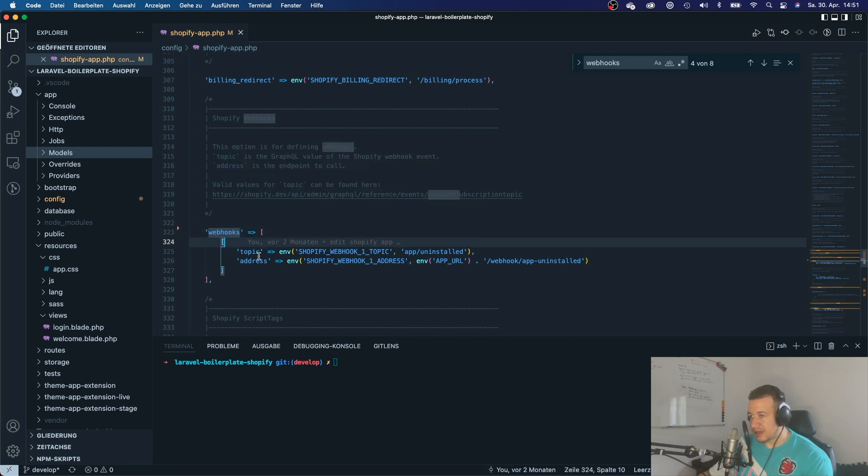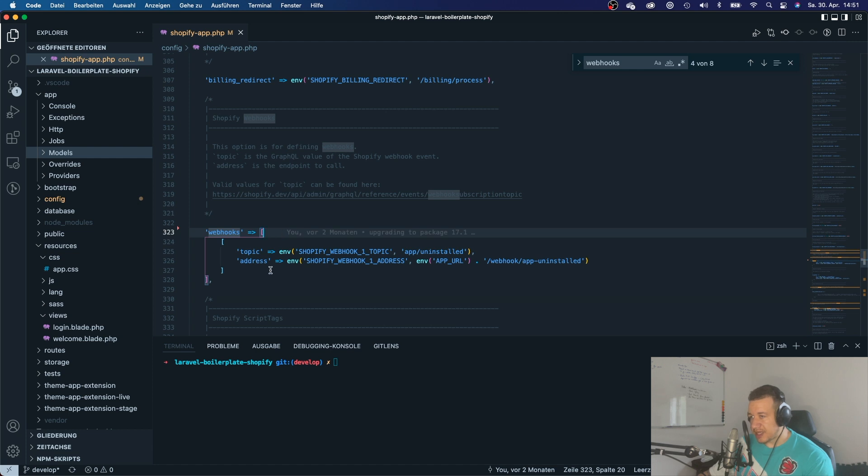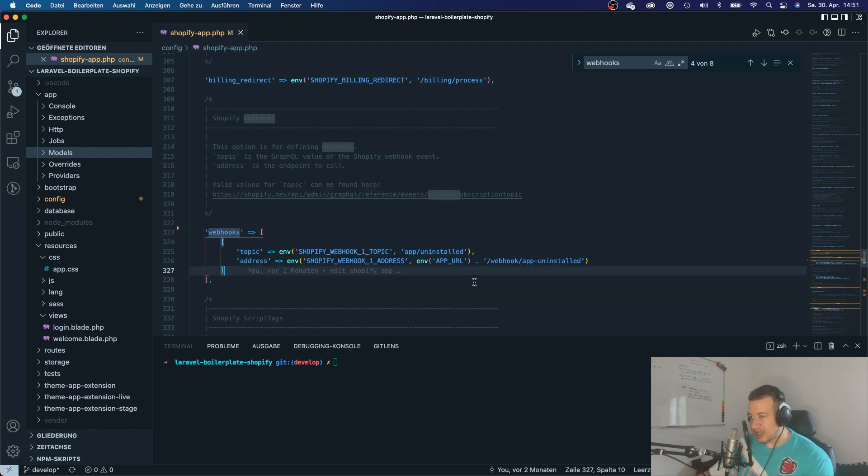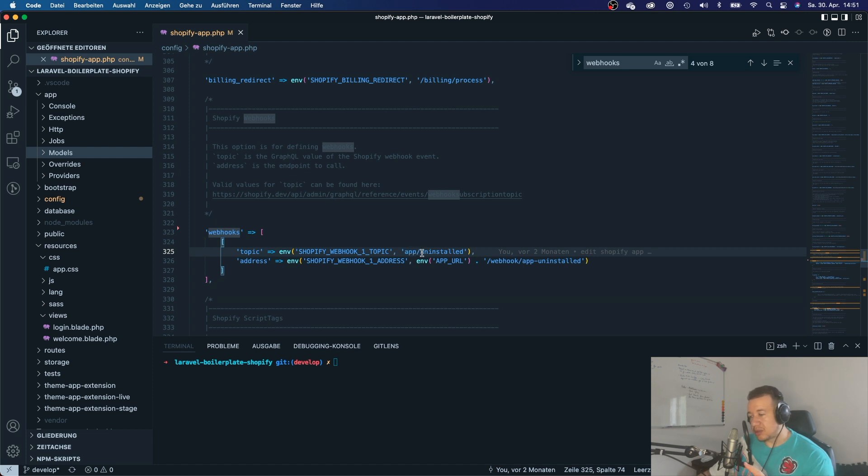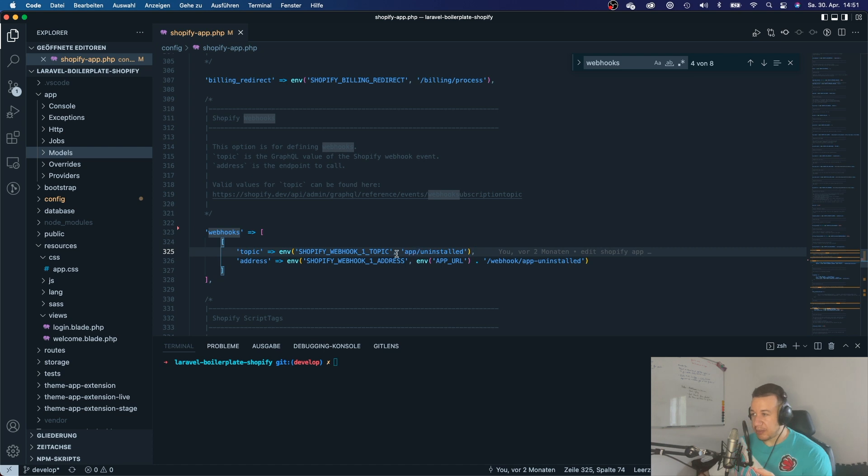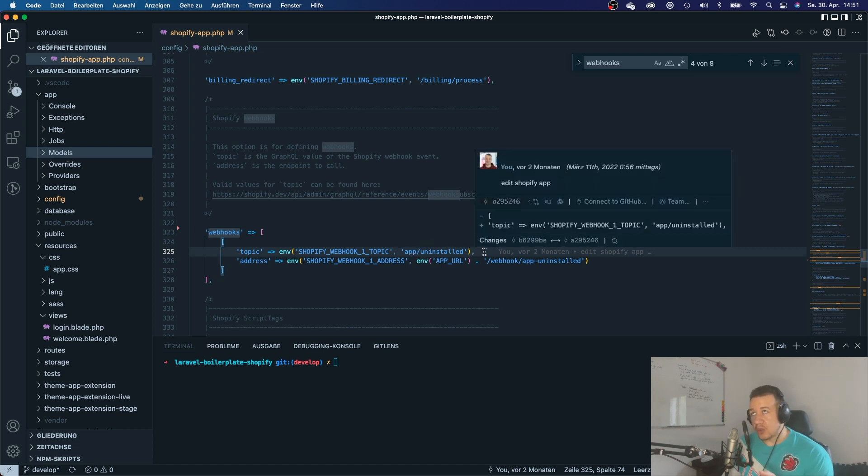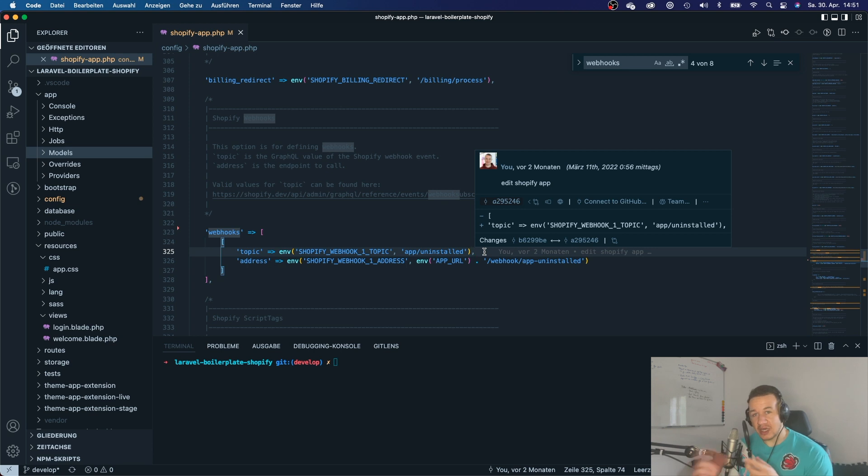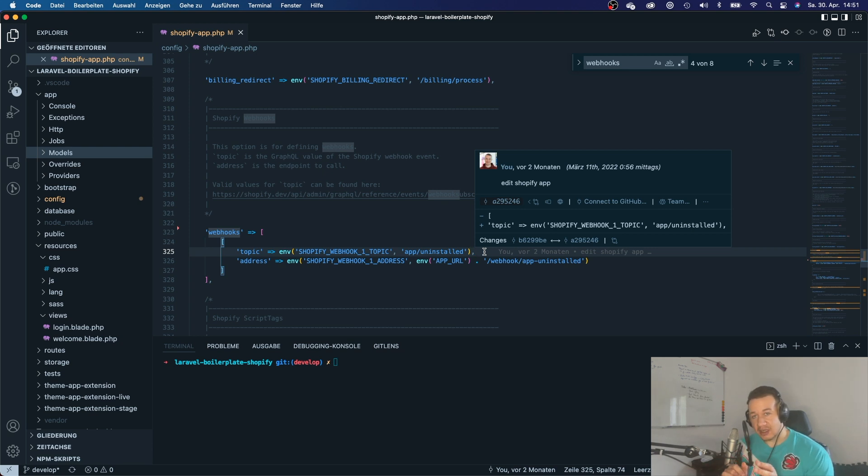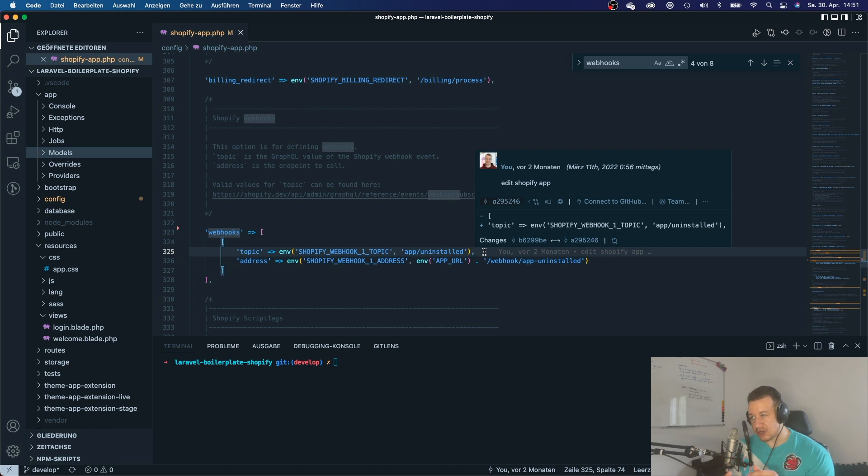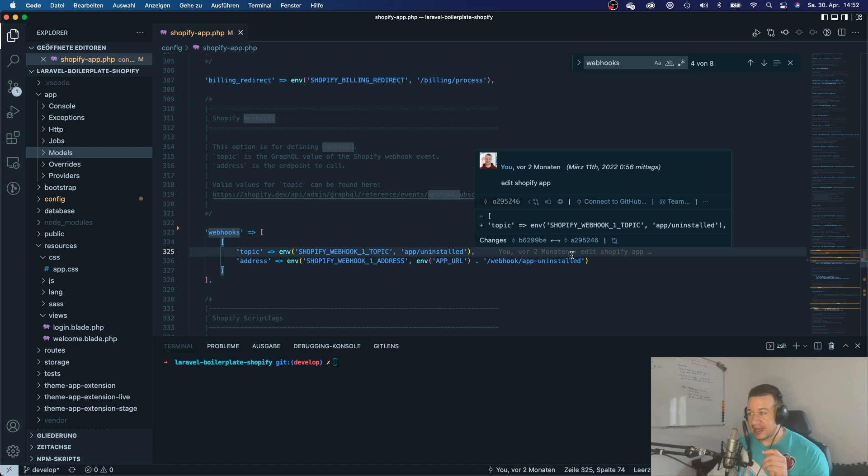And by default, this package has already set it up for you that the app uninstalled webhook will be that your app will subscribe to the app uninstalled webhook, which means that whenever your app is being uninstalled, then the Shopify store will send a webhook to your app. And then your app can delete that shop record from your database. But we will get to that later.